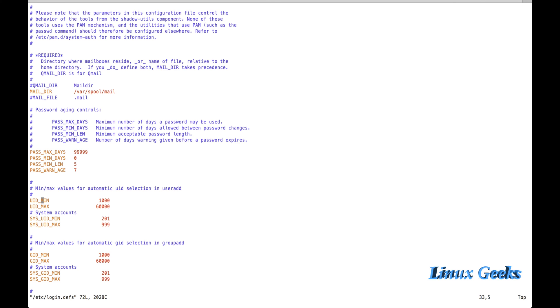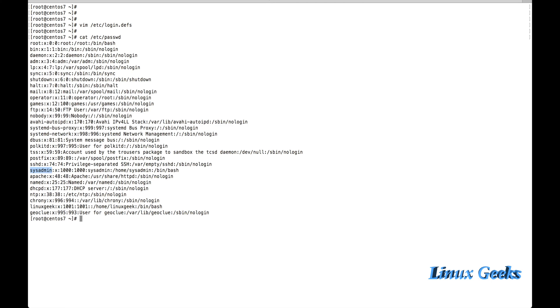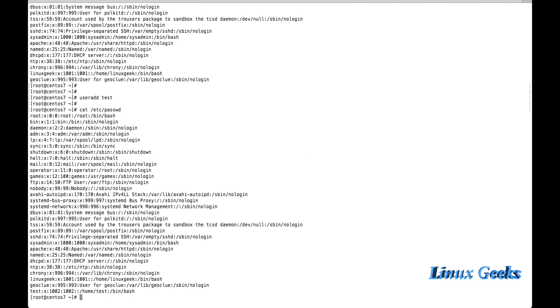Currently I have two locally created users: sysadmin and Linux Geek. If I am going to create a new one, let me show you how. Just using useradd without any options — let me create user 'test'. The user was added. If I cat /etc/passwd, I can see the UID assigned will be 1002.